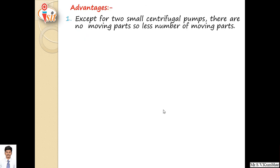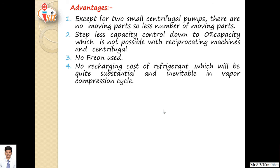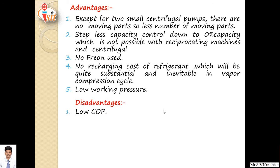Advantages of lithium bromide water absorption system: except for a small centrifugal pump, there are no moving parts. Stable capacity control down to 0% capacity, which is not possible with reciprocating or centrifugal machines. No Freon gas is used. No recharging cost of refrigerant, which would be quite substantial and inevitable in vapor compression cycle. Low working pressure, which is the biggest advantage of this system.